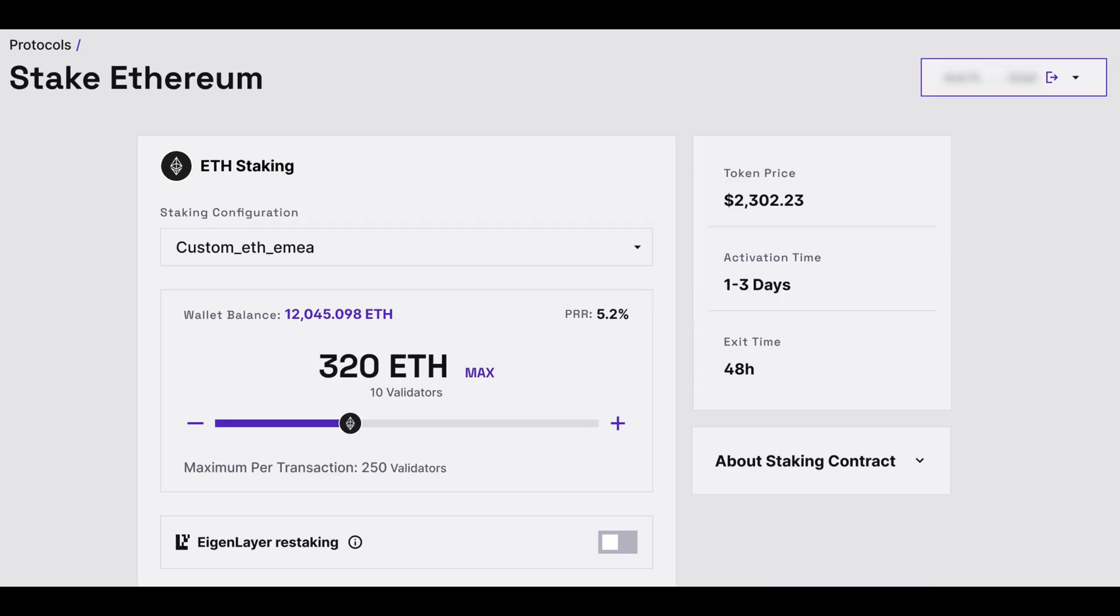Under the sliding scale, select the number of your desired validators. Today stake 320 ETH, which is 10 validators.